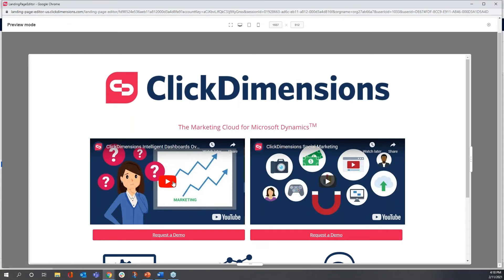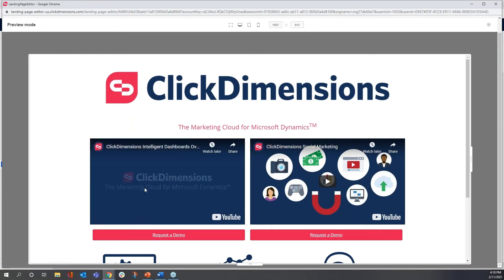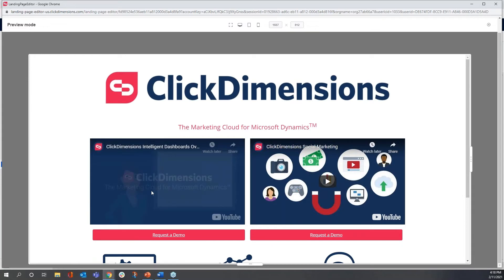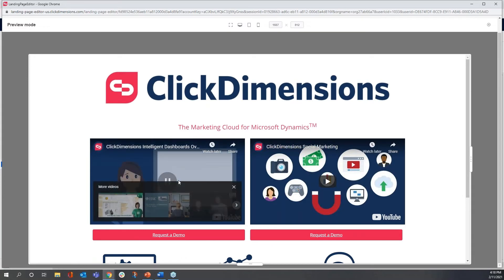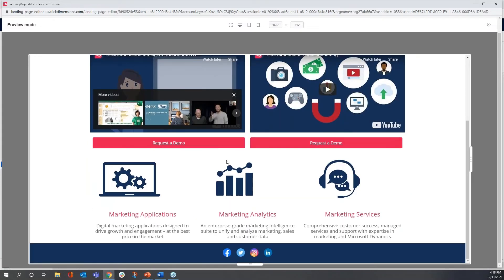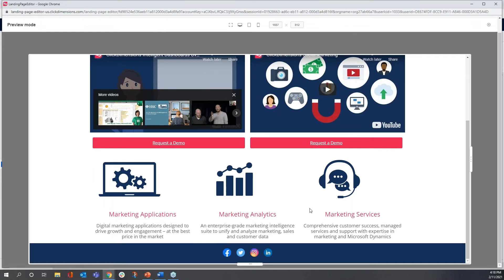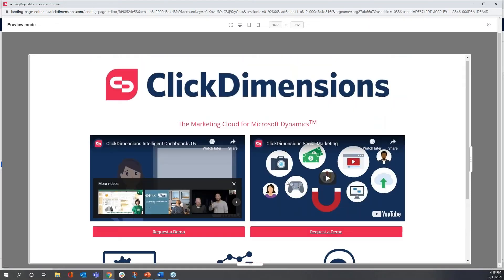I see that I can play a video and I hear the audio in my headset. The one on the right is linked appropriately as well. I can see that my request a demo button is directing to my form. Everything looks good.